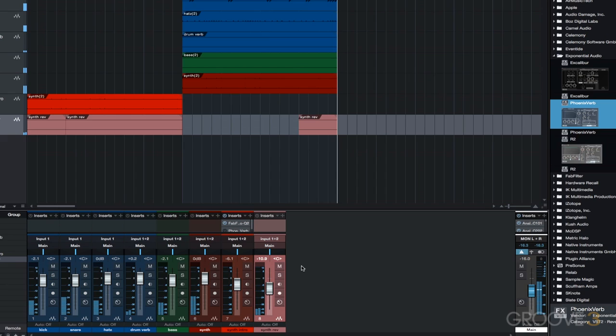You could use this type of effect for a breakdown, an intro, get creative. You can use a delay instead of a reverb to create a different type of vibe. You can process drums, vocals, guitars, anything this way, you can really mangle your audio into something completely different.